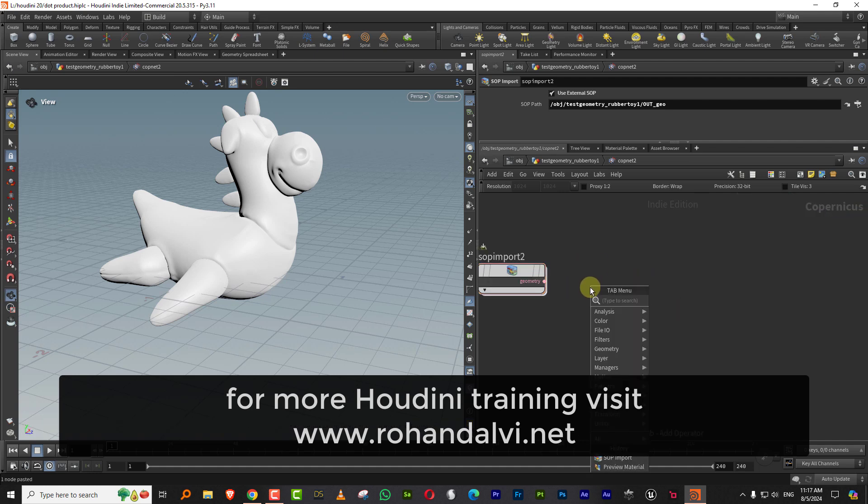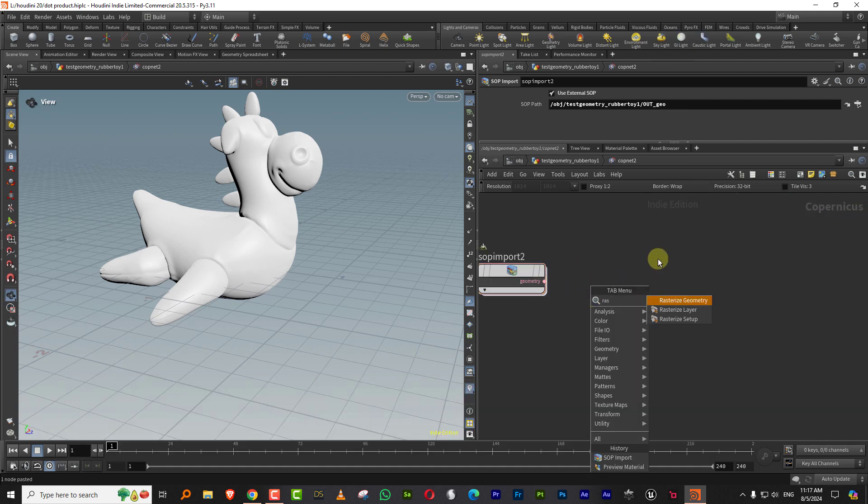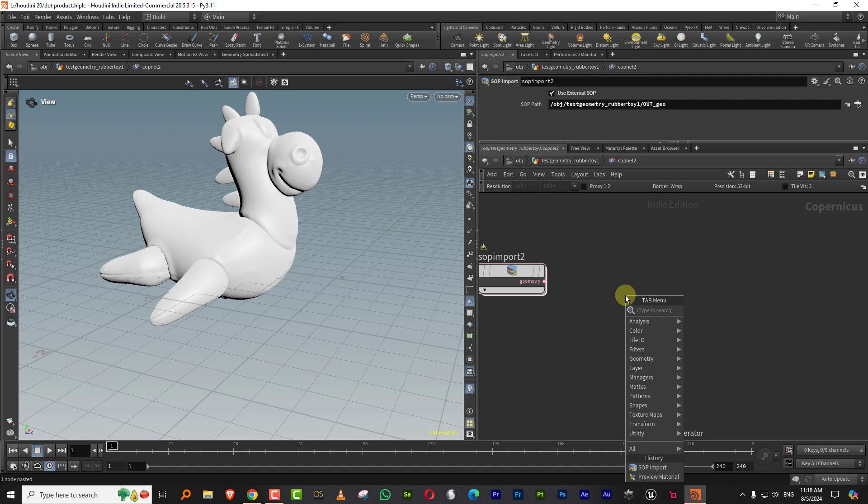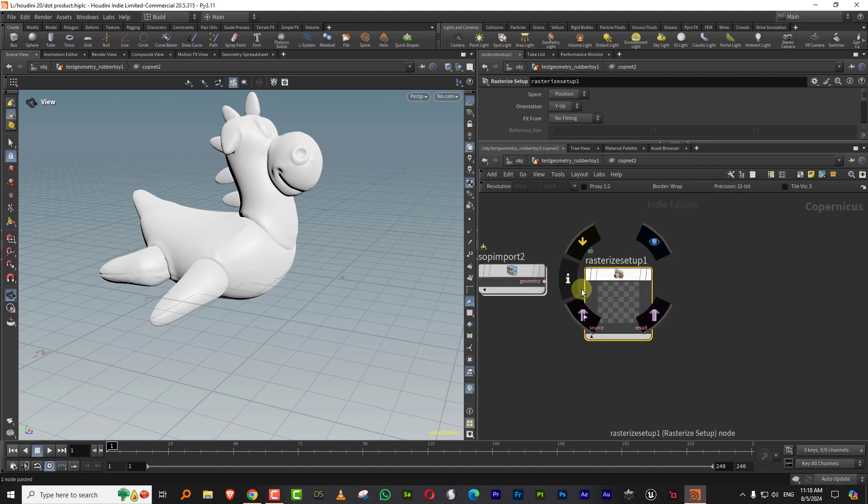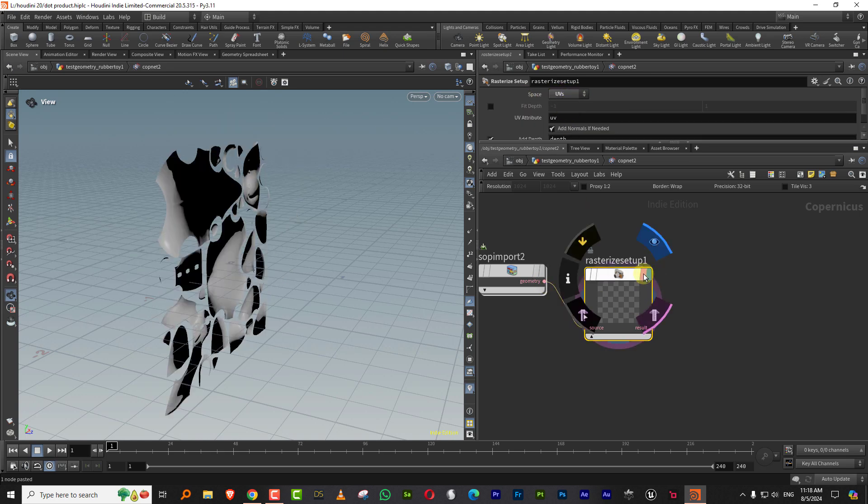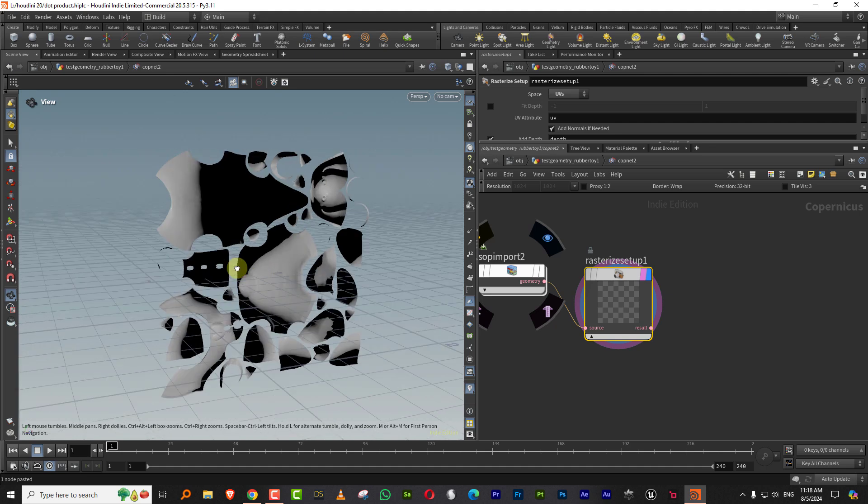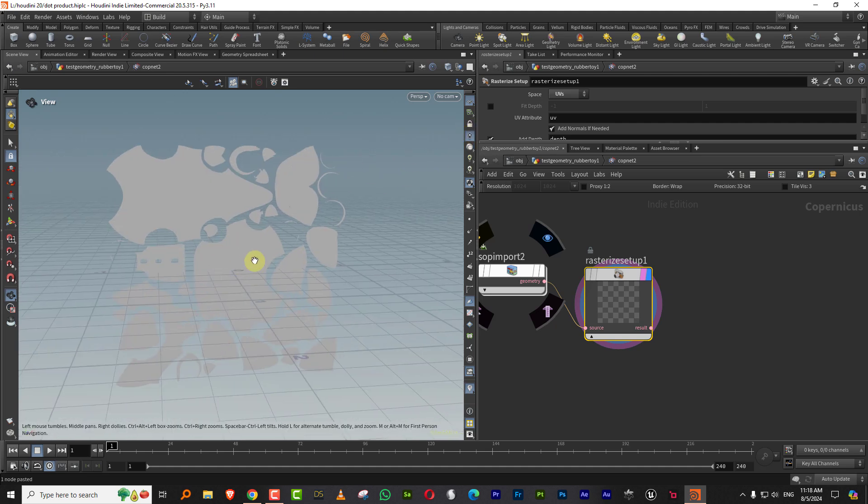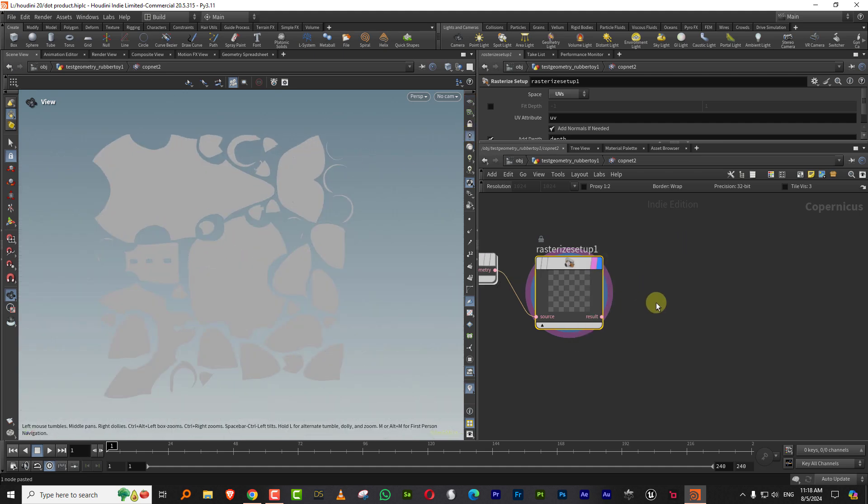You need to bring in the data based on UVs. The first thing you want to do is take something called rasterize setup, and this will change the space from position to UVs. You can just plug this in and you'll see it's bringing it in based on the UVs.